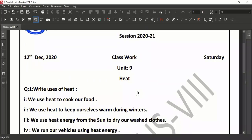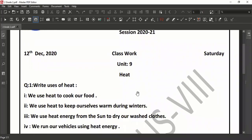Heat is a form of energy and we use heat energy in our daily life. We get advantages of heat energy in our home and all over the universe. The sun is a rich source of heat energy. This is the first advantage and first application of heat energy: we use heat energy to cook our food in our kitchen.